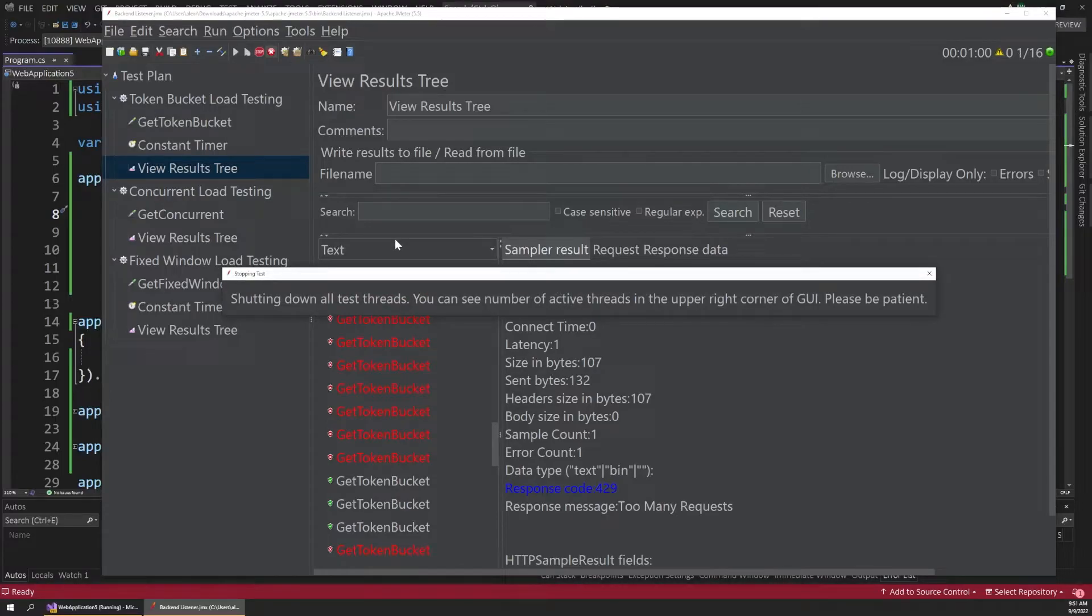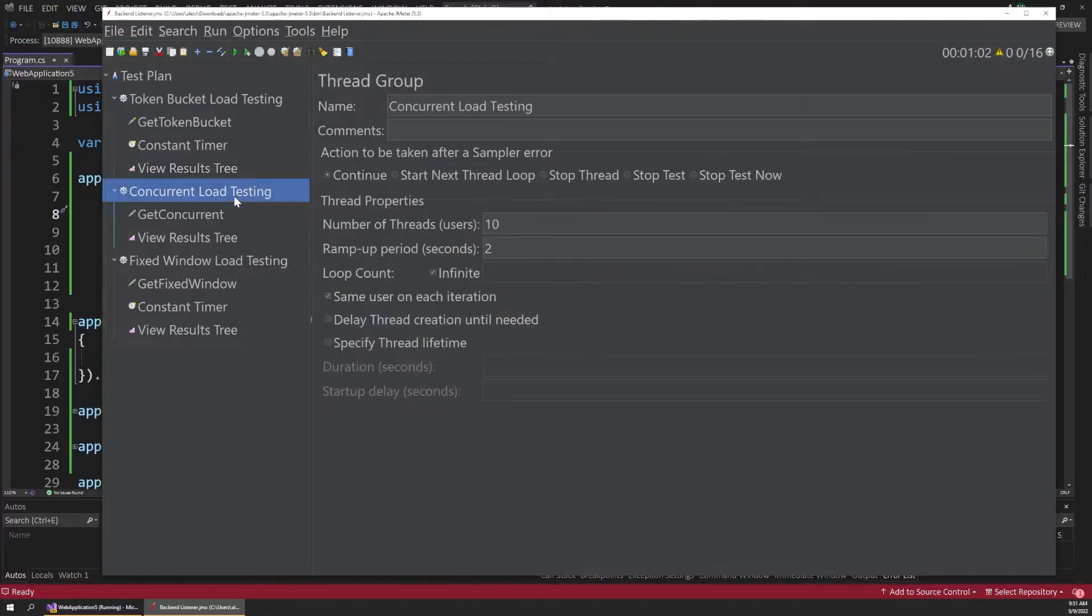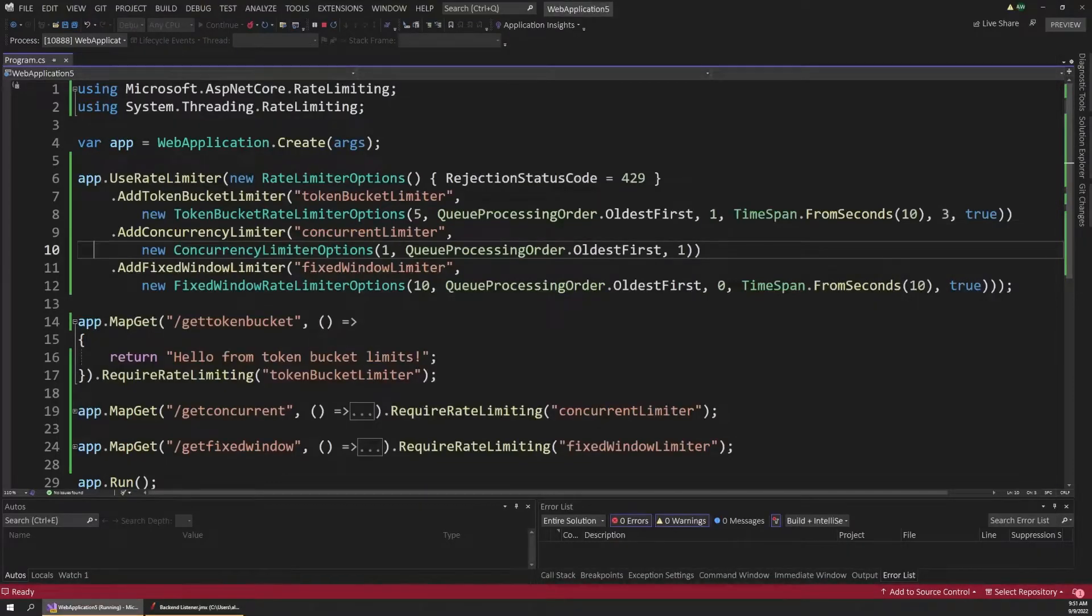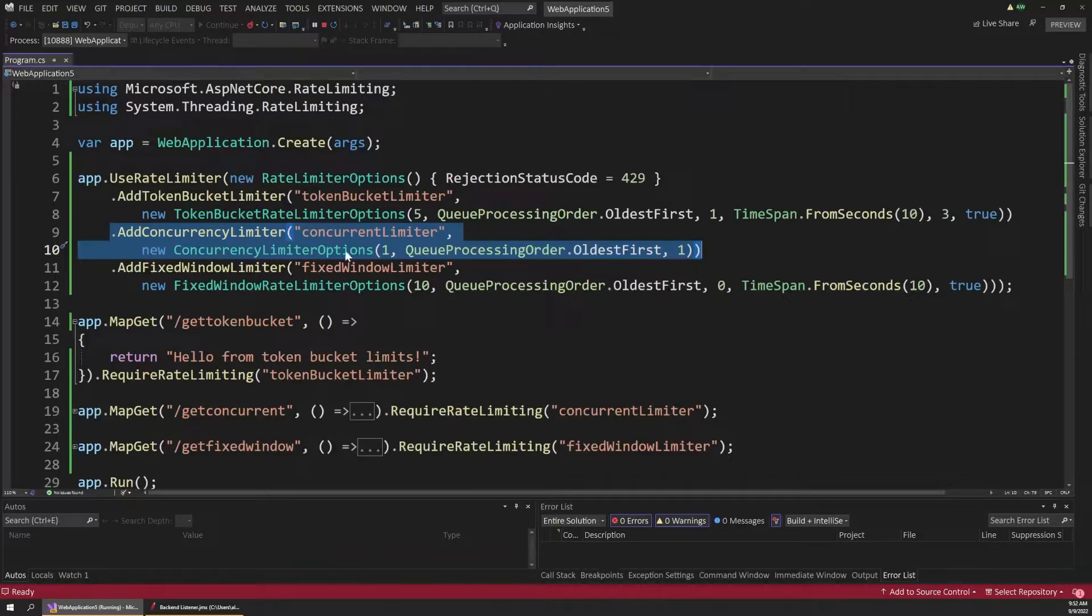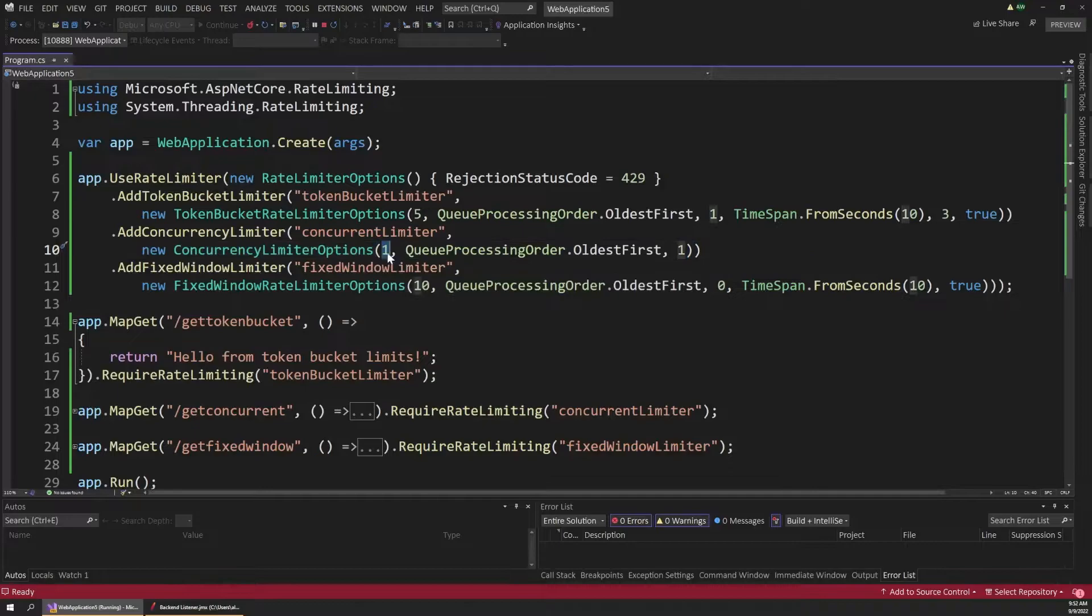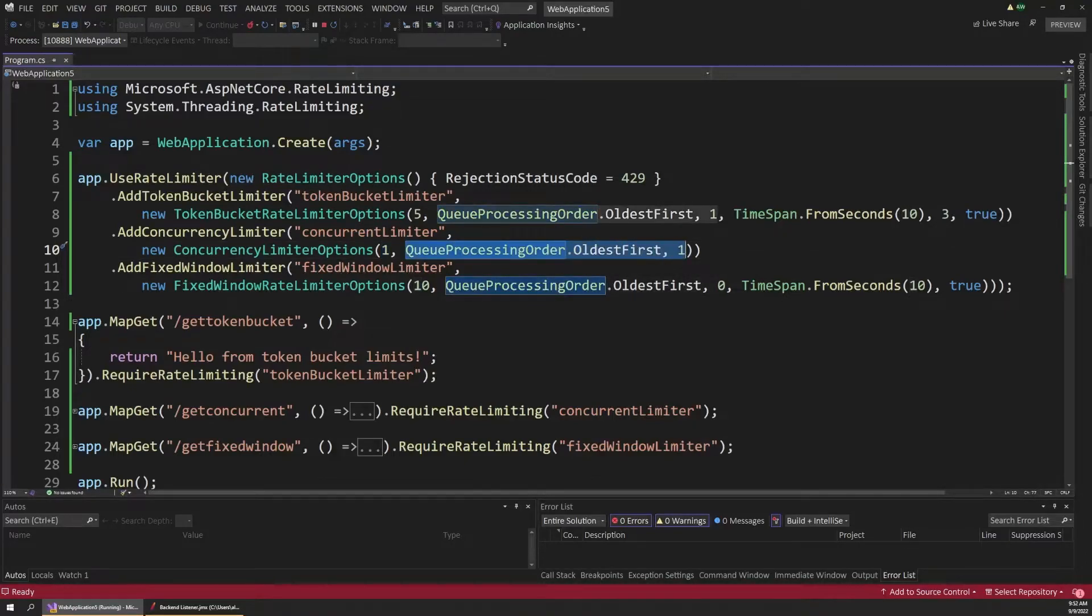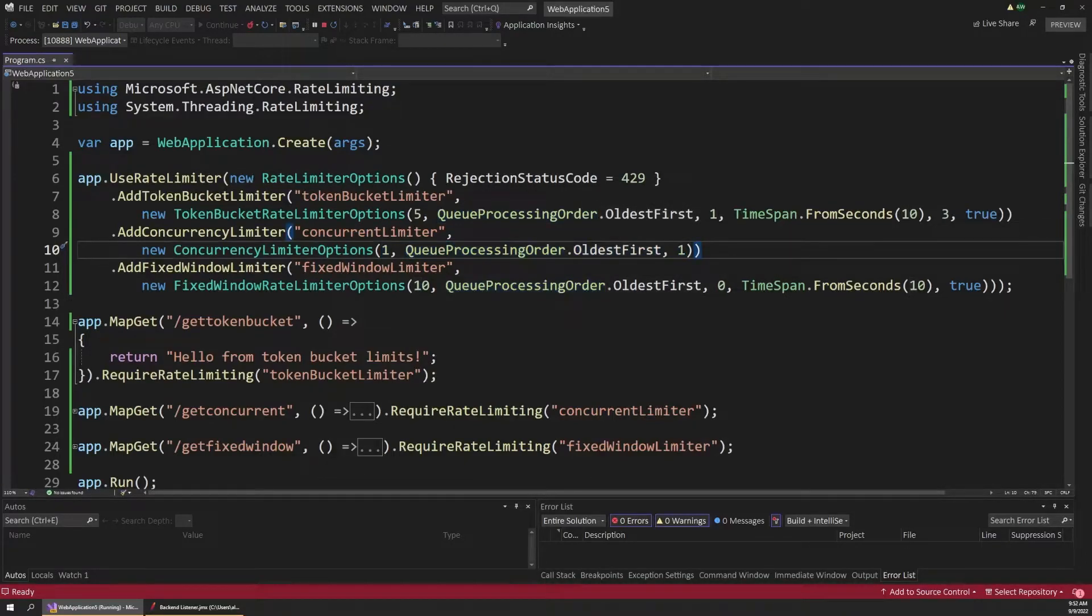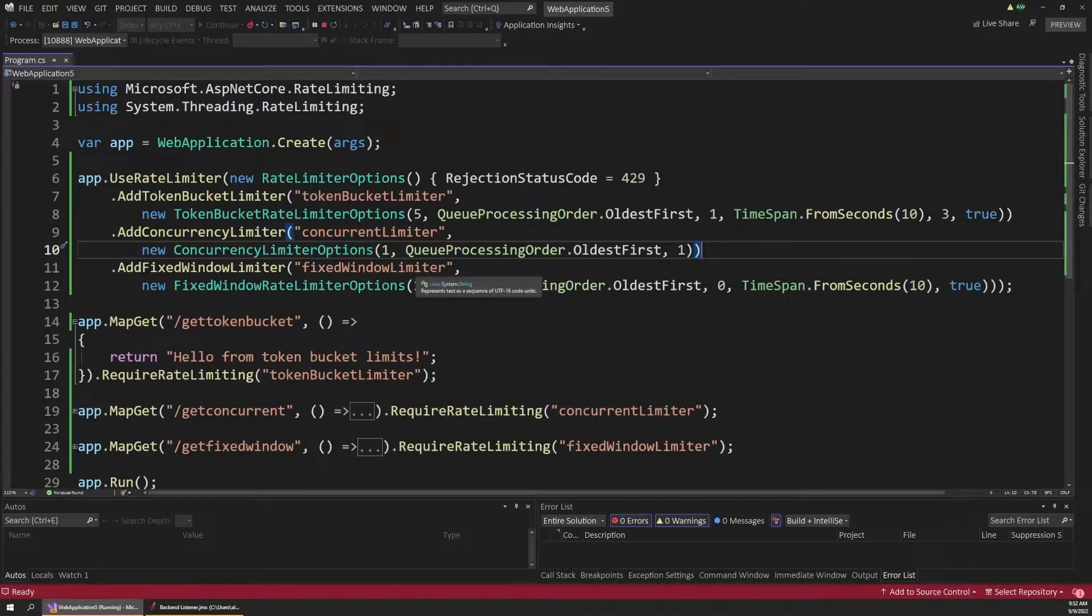And the next type of limiter we want to look at is the concurrent load testing. So over in Visual Studio, we register a second limiter here. And this is arguably the simplest type. It's pretty easy to understand. So we just define our options object again and pass that into the method here. And this first parameter simply defines how many concurrent requests our app is allowed to handle. And right now I have that set to one, which is very low, but it will help us demonstrate this concept. And then we have our queuing parameters again as well.